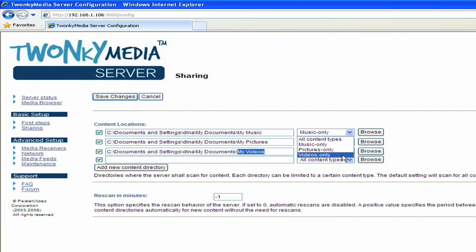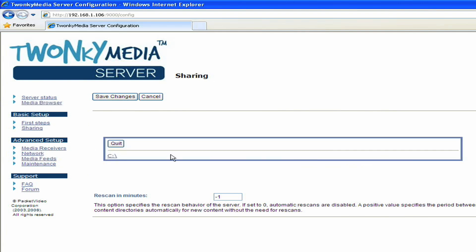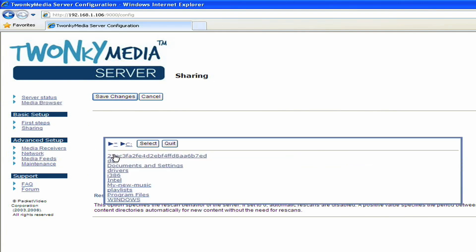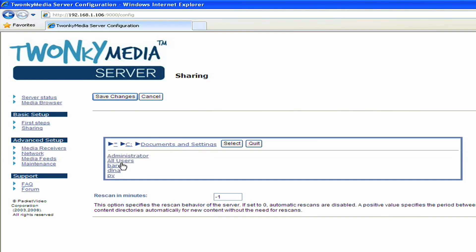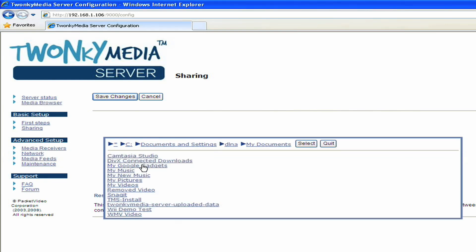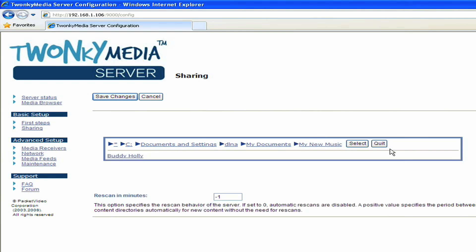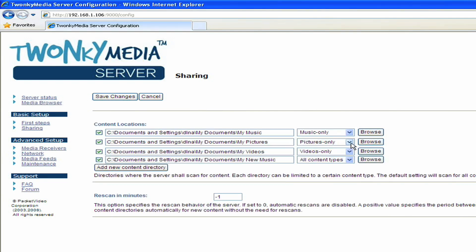If I want to add a new folder, I simply hit the Browse button here, I navigate to the place of my content, and I hit Select. And now I've got a setting here that says, on my C drive, it's called My New Music, and I want to set my content type to Music Only.